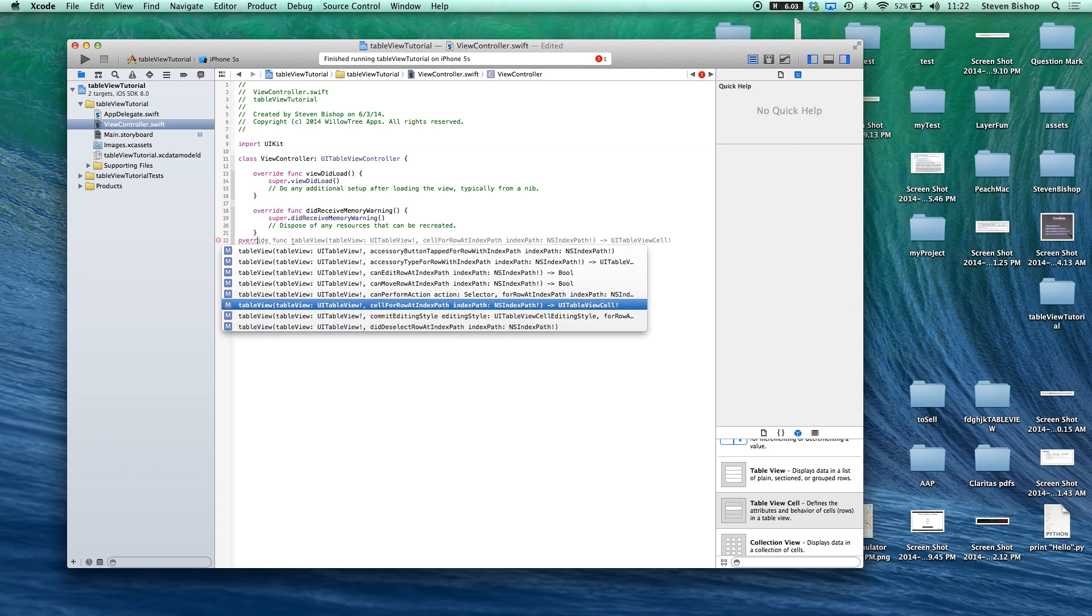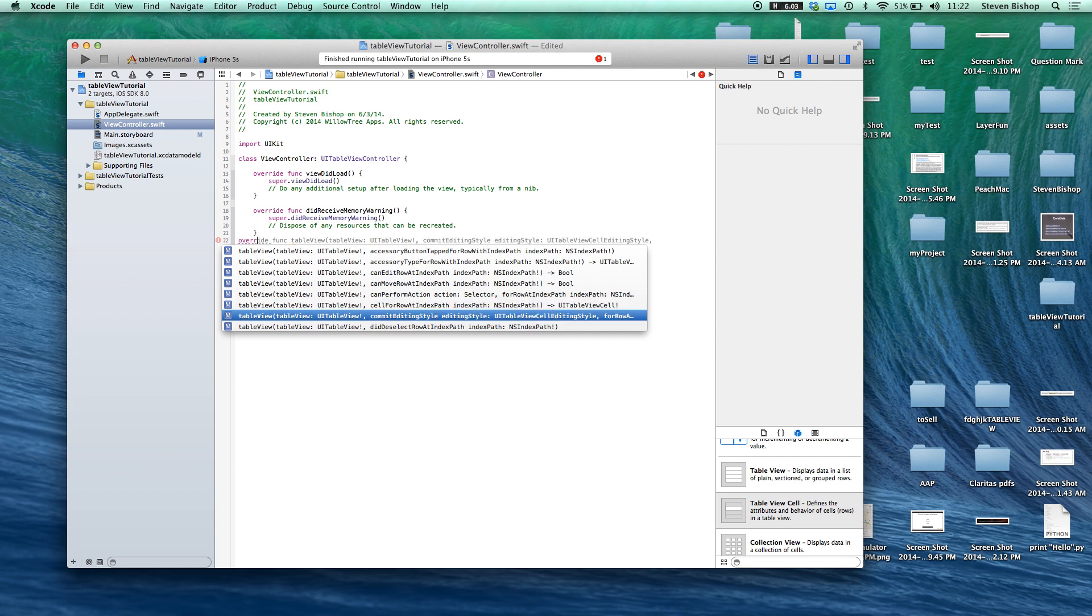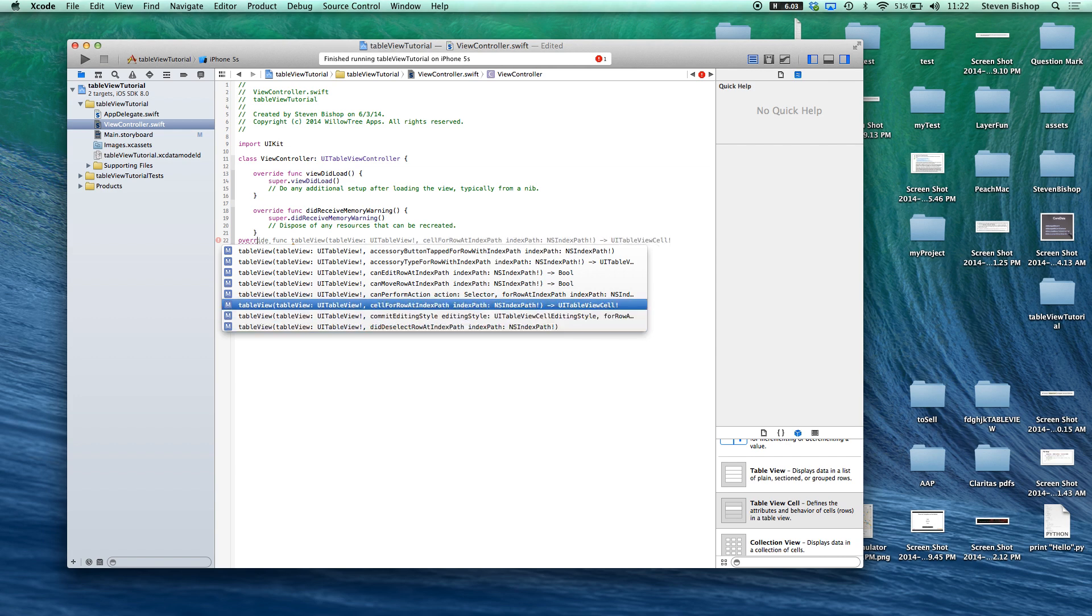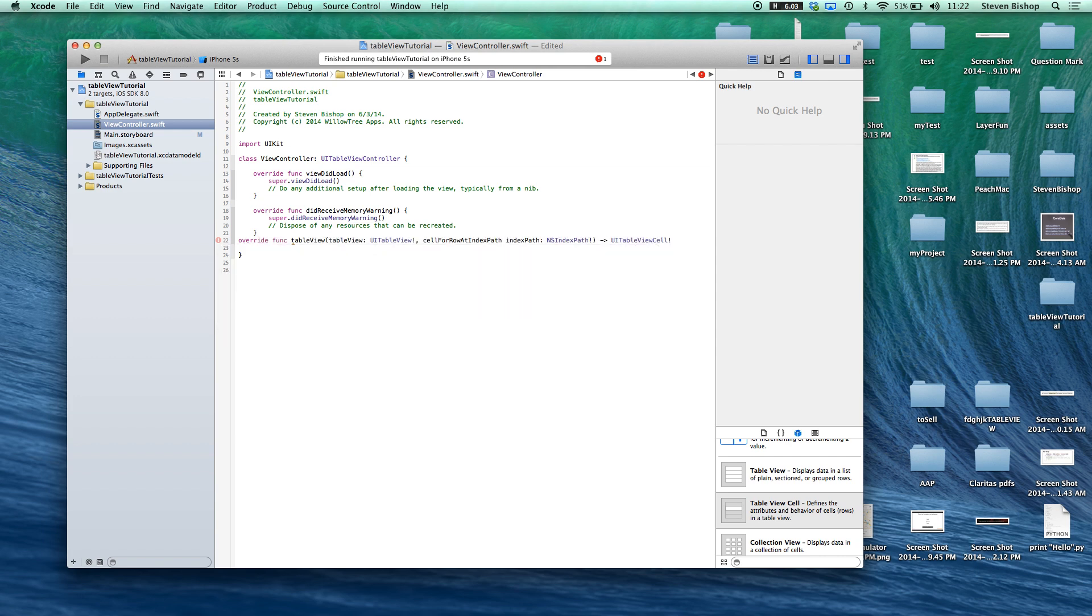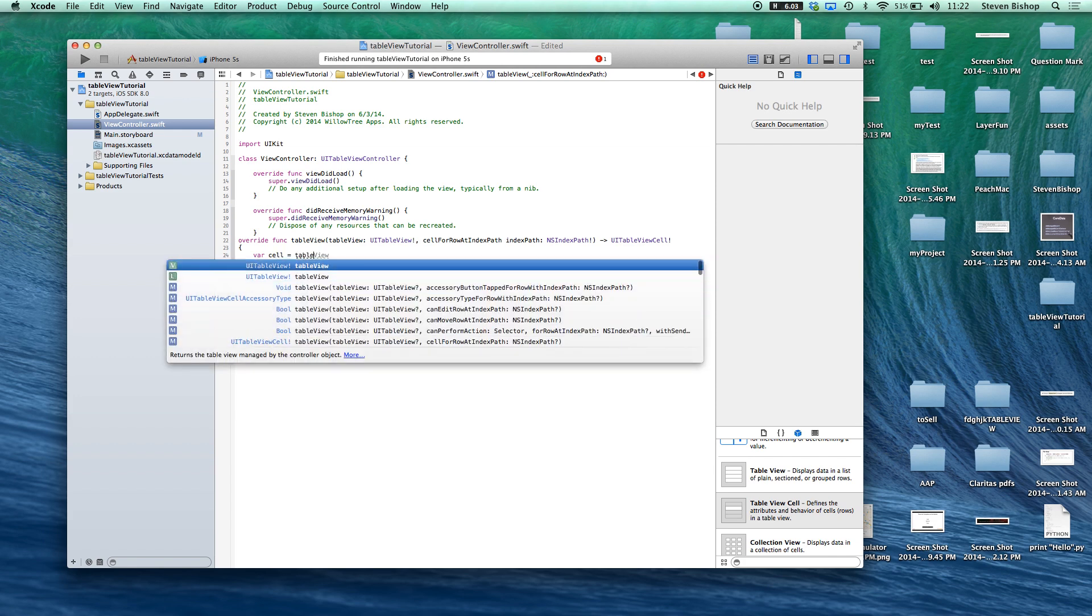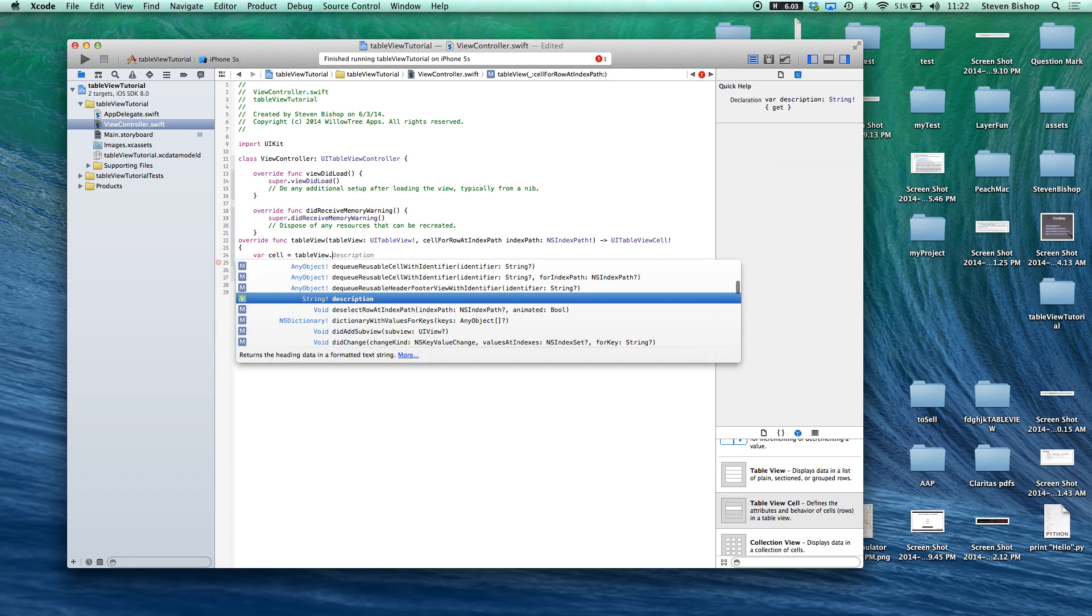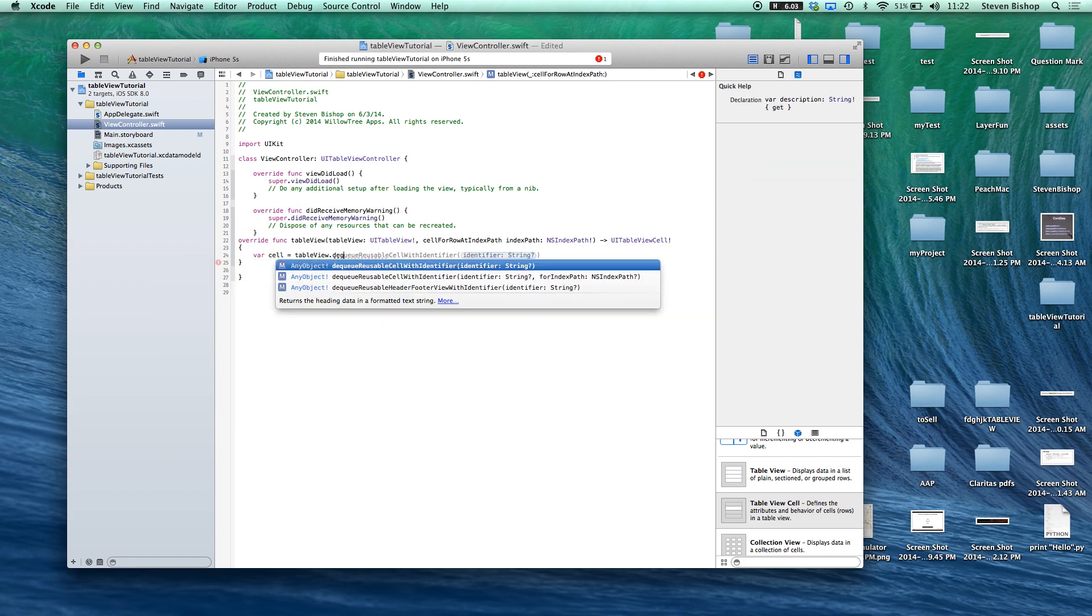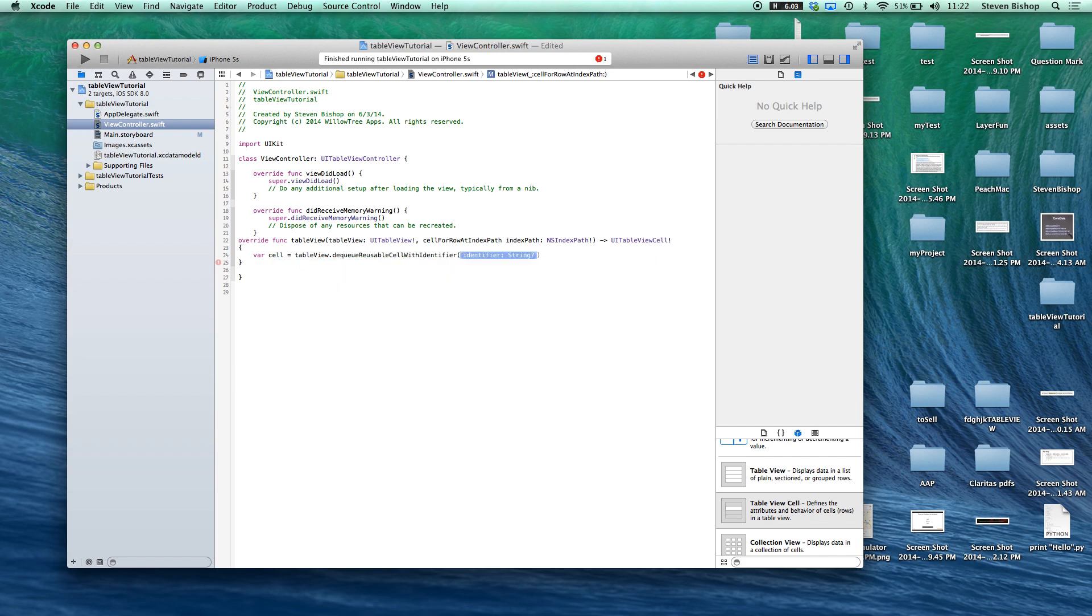So let's start off with cell for row at index path. So we'll come over here make it look nice and neat. Let's start off by saying var cell equals table view dot dq reusable cell with identifier